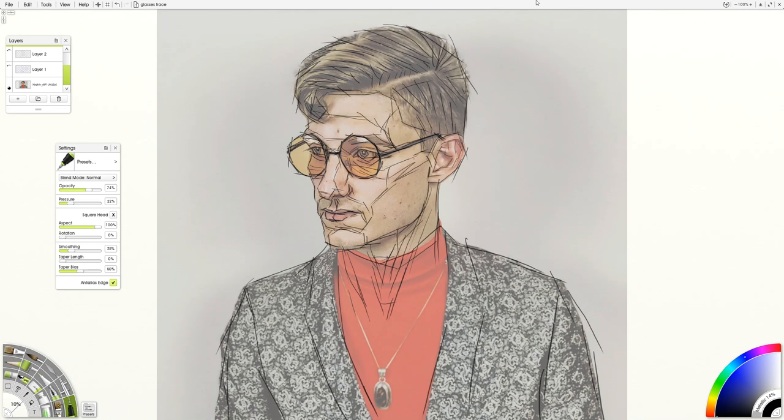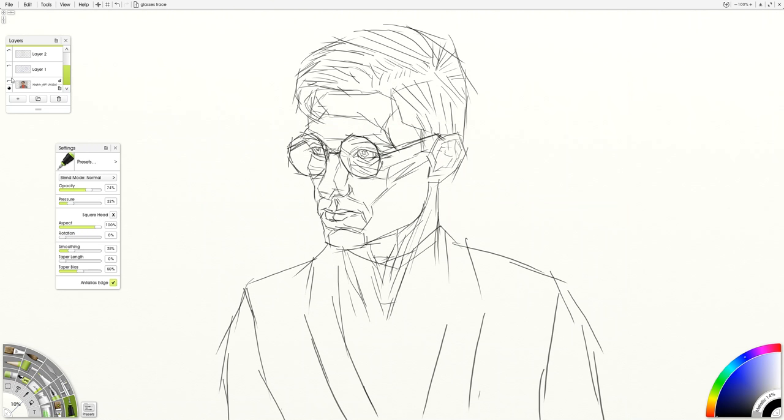So let's turn that off and kind of see what we have. So that's a totally different approach as far as line work goes. But again, it gets you a similar likeness because you're still basing it off of the same thing. The expression of it is very different though.